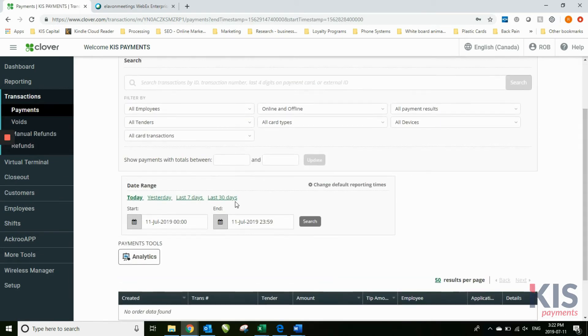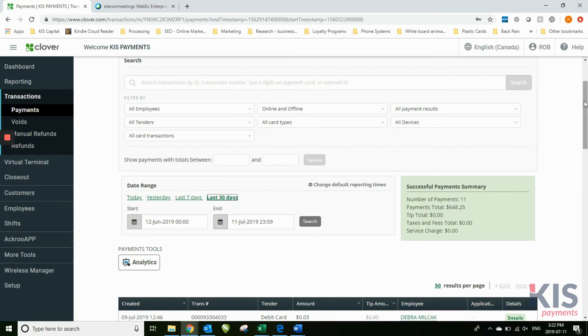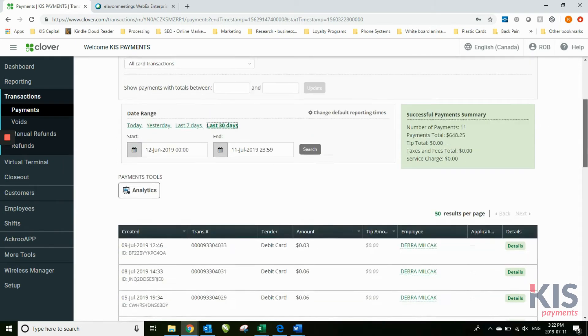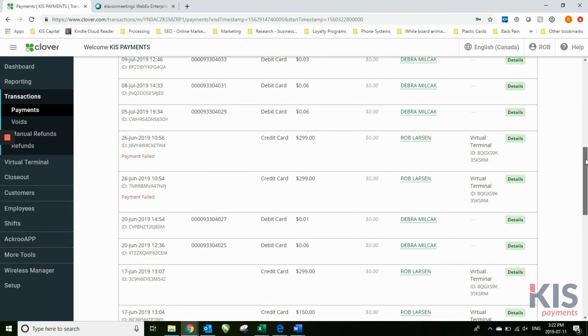You can look up individual transactions. We haven't had any in a while, so let me just click on the last 30 days. You can see here that there's a number of transactions.